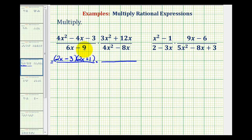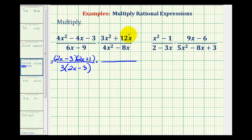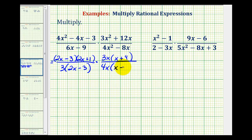To factor 6x minus 9, the greatest common factor is 3, so we factor out 3, leaving us with the quantity 2x minus 3. For 3x squared plus 12x, both terms have a factor of 3 and a factor of x, so the greatest common factor is 3x, leaving us with the quantity x plus 4. Then for 4x squared minus 8x, the greatest common factor is 4x, so we factor out 4x, leaving us with the quantity x minus 2.